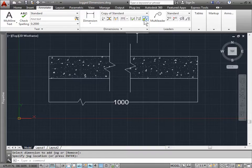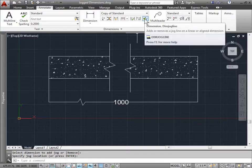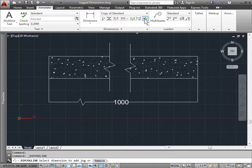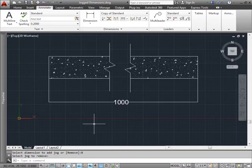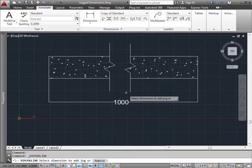I can always select the jog. Select remove. And I can select the jog to remove and remove it.